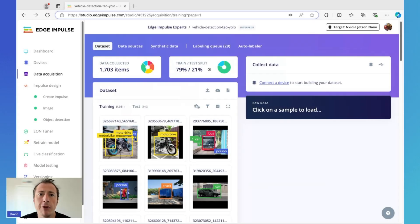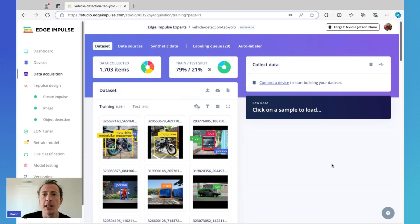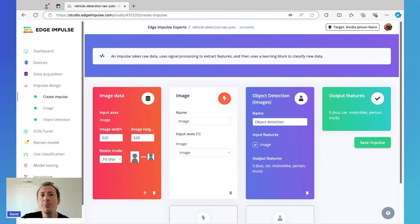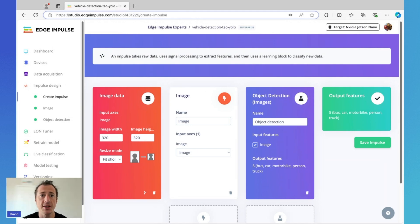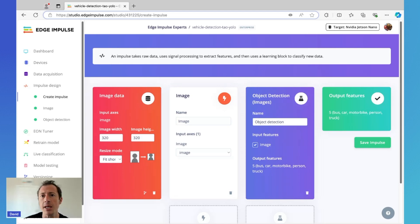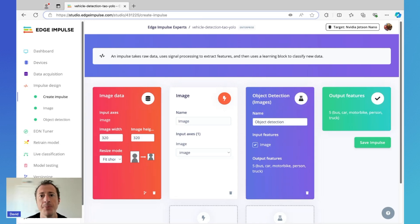So with our dataset ready to go, we can move on to creating an impulse, which is our machine learning pipeline where we'll configure processing and learning blocks to get ready for TAO. Clicking on impulse design on the left, you can see here that I have selected an image block and an object detection block, which will be required for this use case. For other use cases like keyword spotting, machine health, or wearables, you might need audio or time series blocks to process microphone or sensor data. But for TAO and vision, this will be enough.